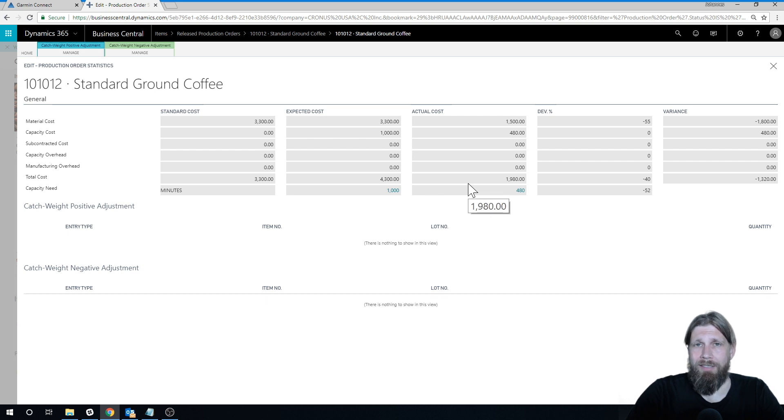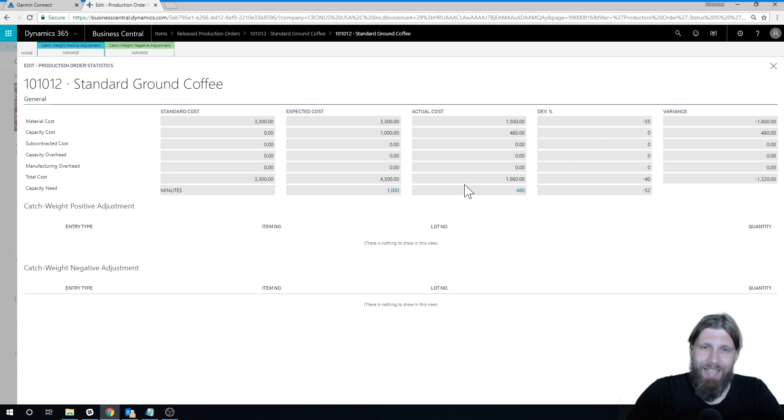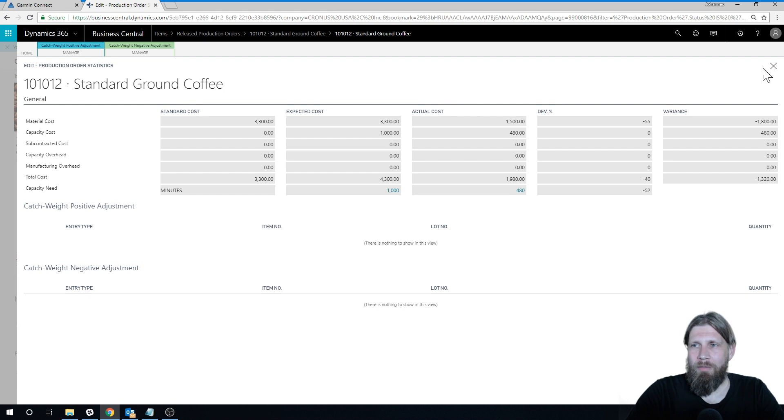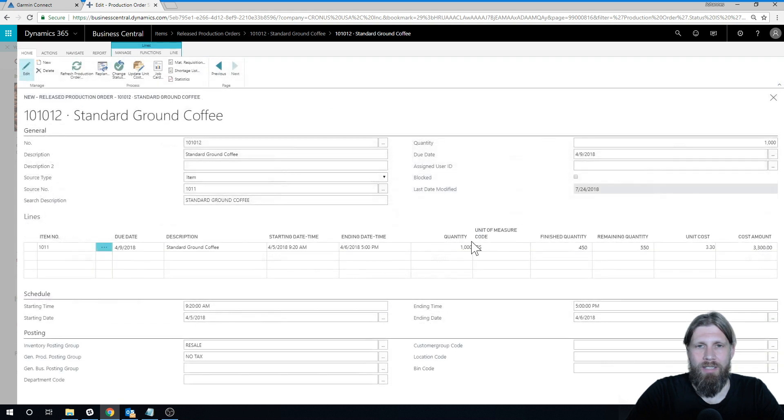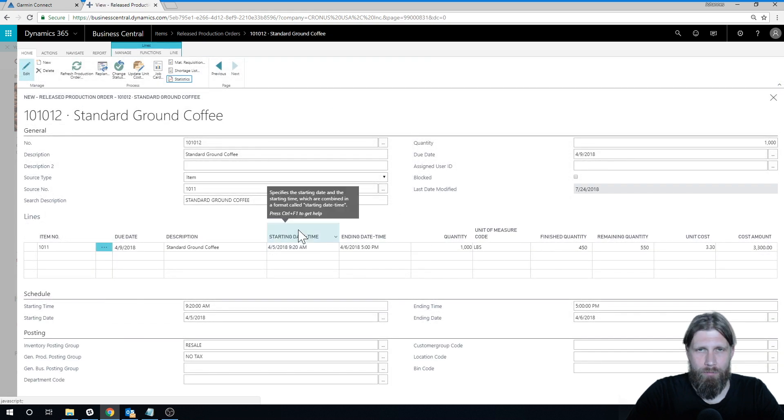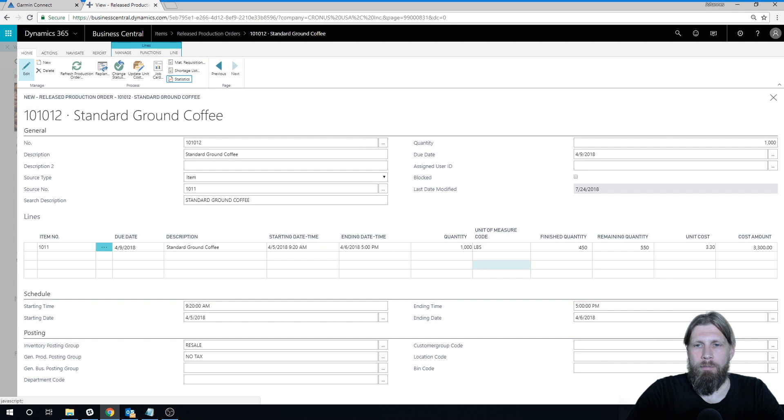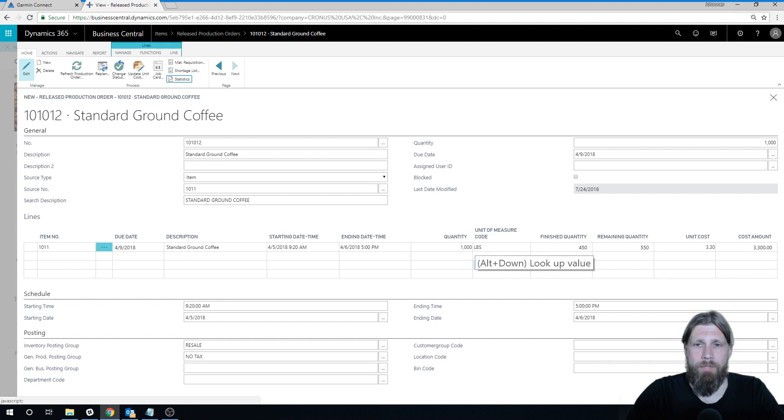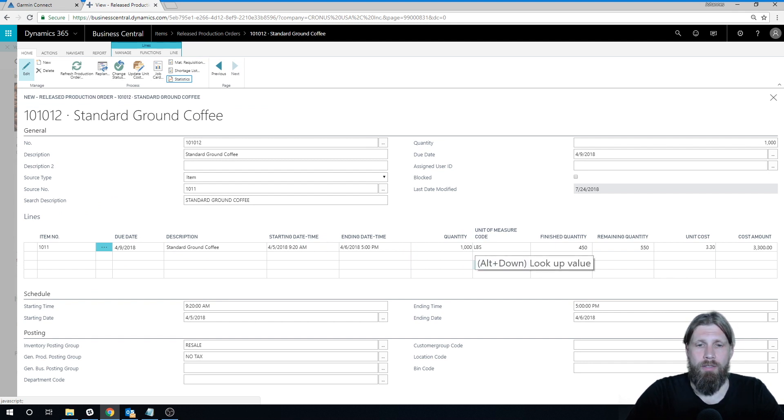And we can get more into detail in further videos on that. But I hope you got something out of this. So we posted actual capacity, and now we have capacity costed and standard cost in the production order. So thumbs up if you got something out of this, and until next time, thank you.